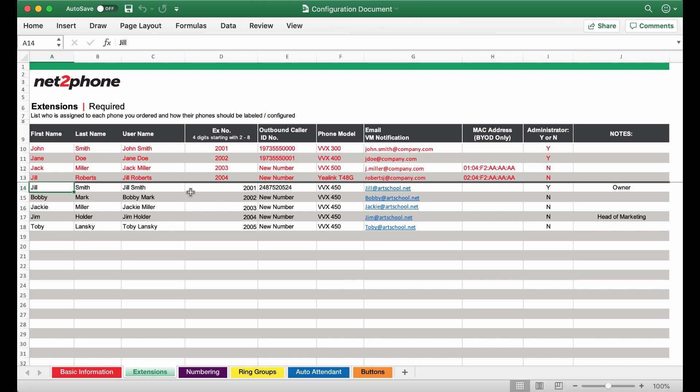You can choose to either use existing extensions if you have any or you can choose to get new ones. If you are going to be getting new ones we recommend starting with the number two as this will work best with our system. Any extension used must be three or four digits long.